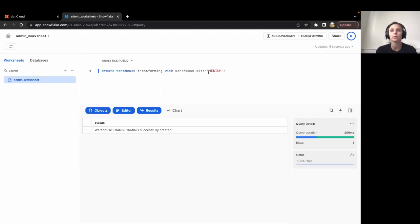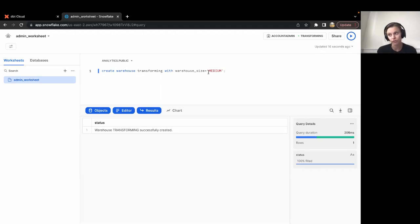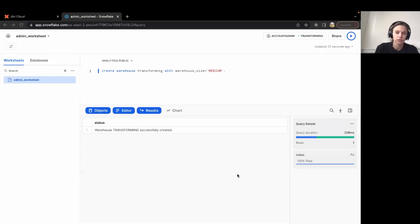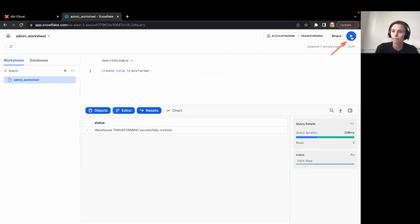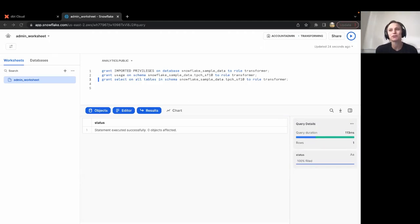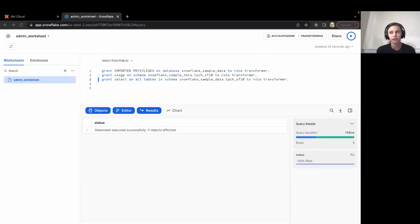Next, we will set up a role for the dbt developers to access these objects. You can determine your own name for this role. We recommend calling the name transformer and we use this internally. Let's create the role first. We're going to create the role transformer. Now that we've created the role transformer, we want this role to be able to read, but not modify anything in the Snowflake sample database.